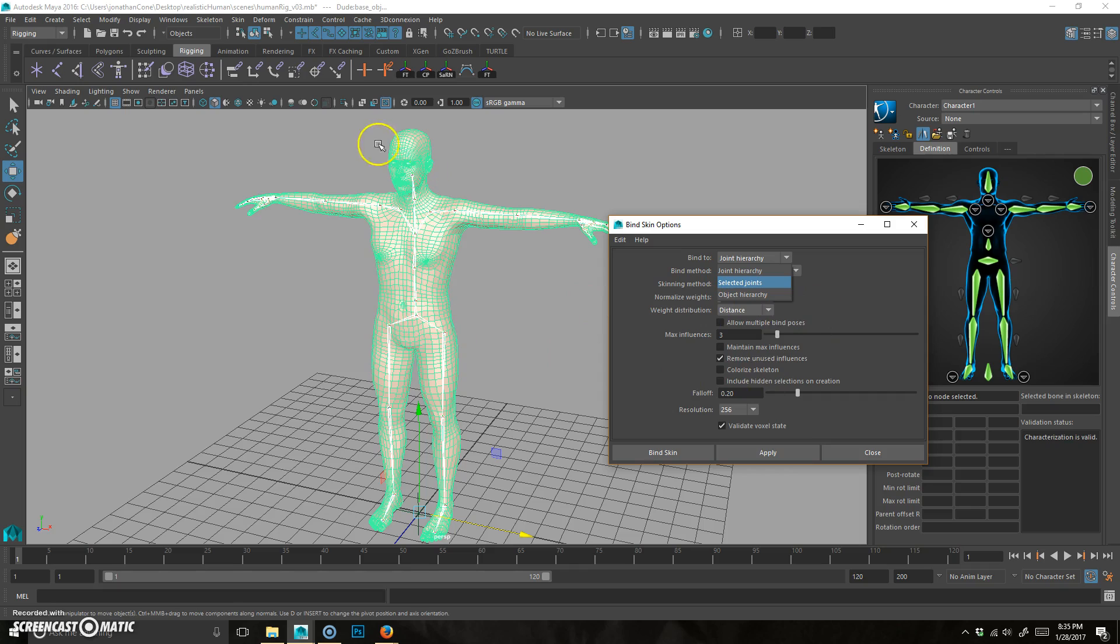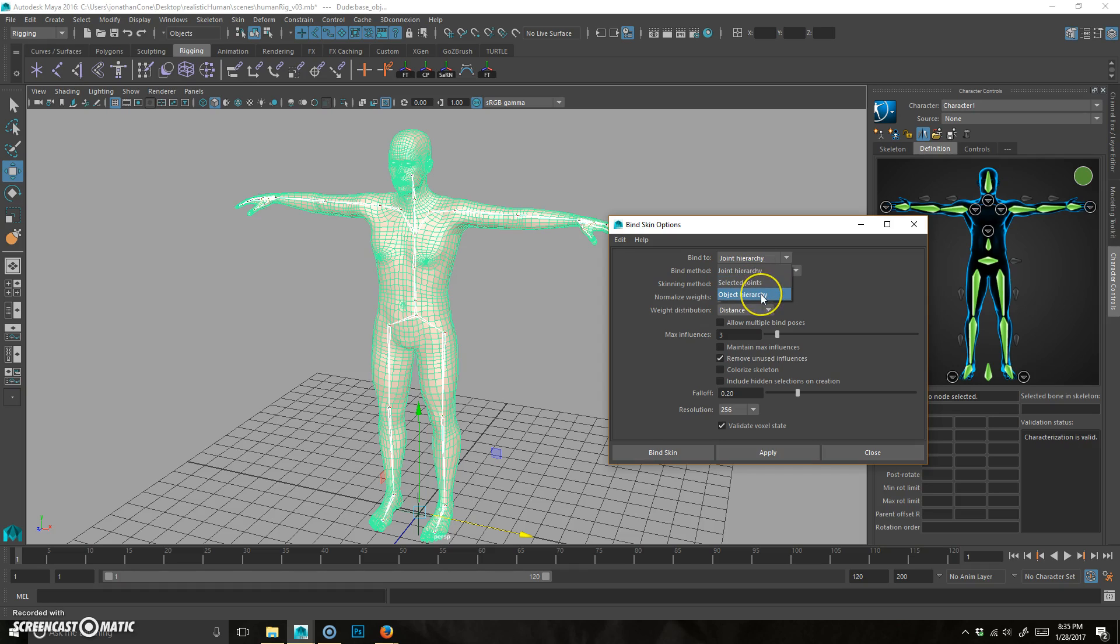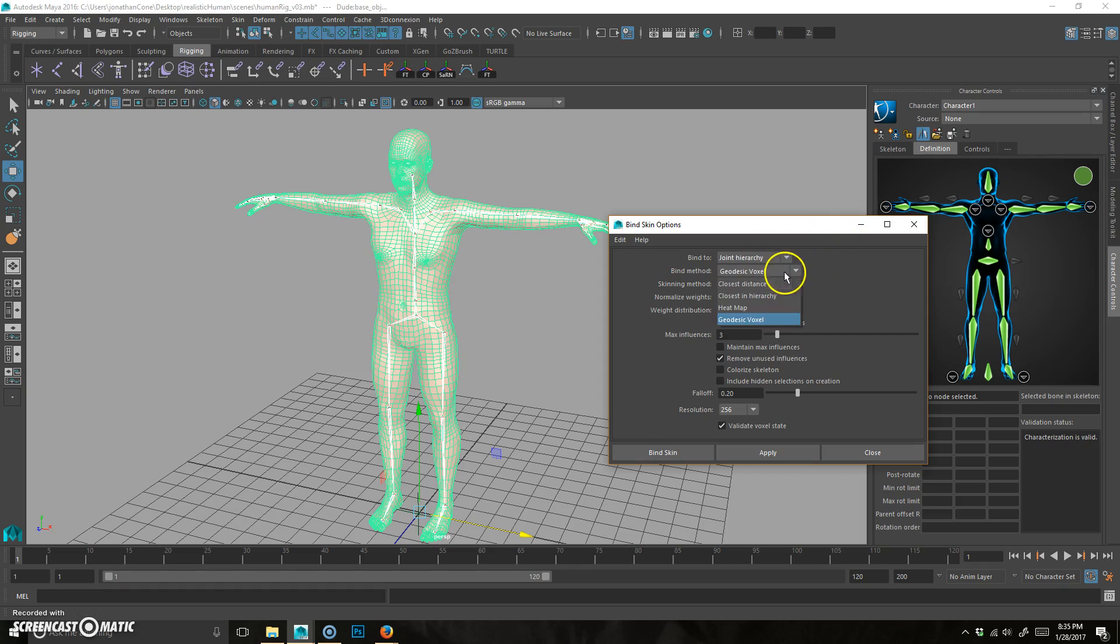If you do selected joints, it's only going to do the specific joint, which means that everything would be bound to that one joint. Object obviously goes through object hierarchy.